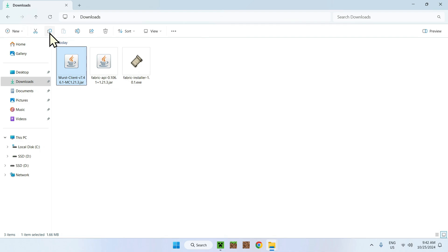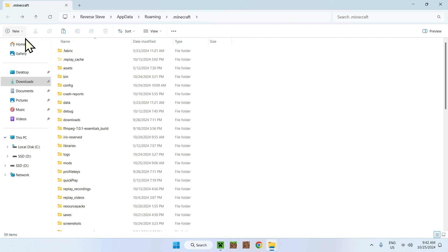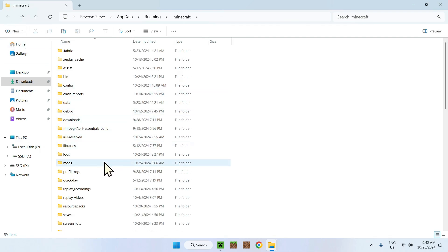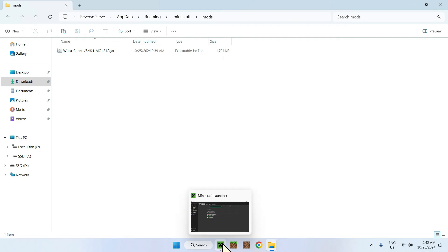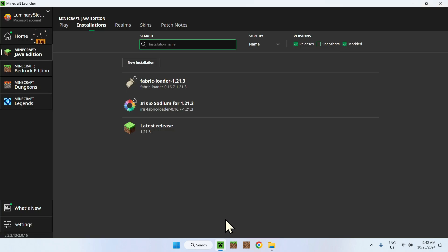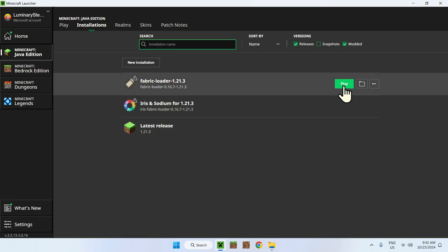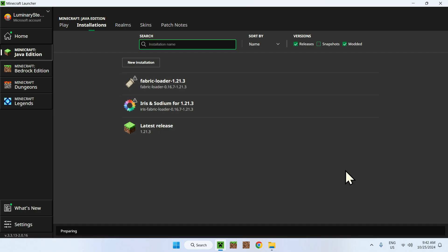And put it in the mods folder without the API. Let me show you. Simply go to the Minecraft launcher. Click play. And it's going to do its thing.